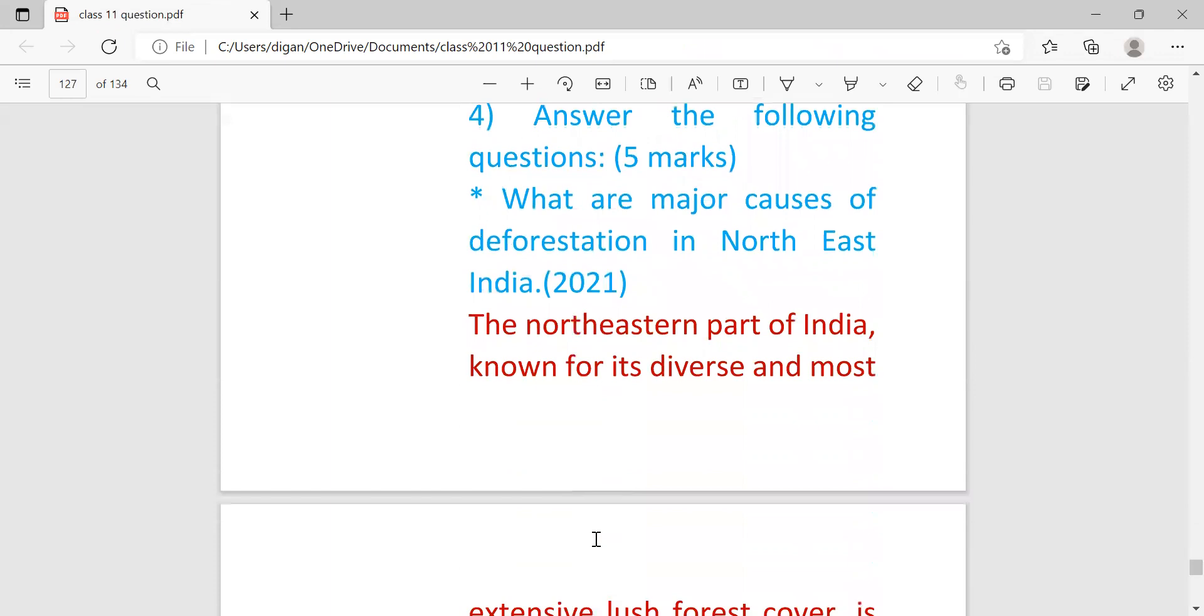Answer the following. This is the last question for EVS. You will get some questions which will carry five marks. These are: what are the major causes of deforestation in Northeast India?